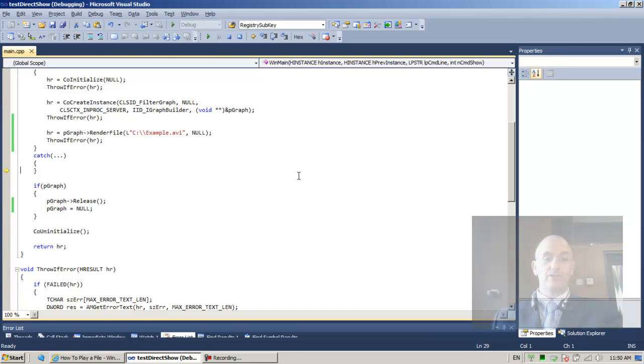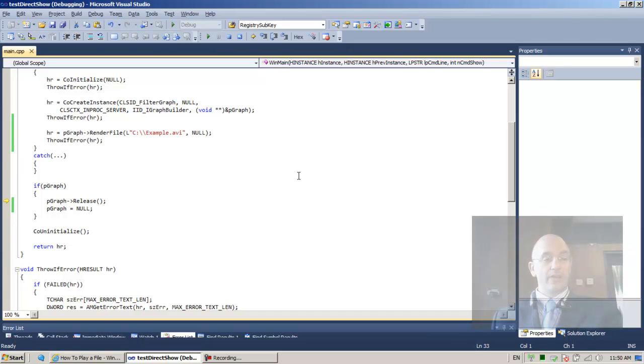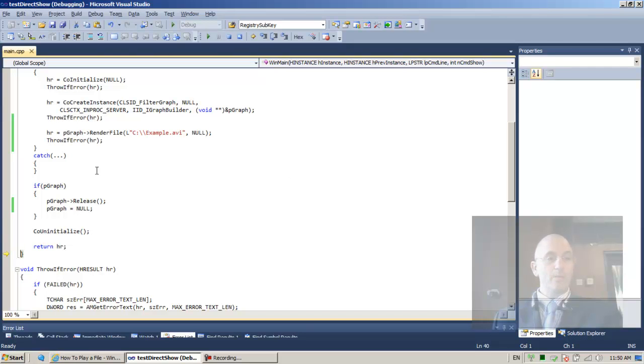Oh. Very good. And F10, we're going to tear down the graph and we're going to call co-unitialized. All right. That's very nice.